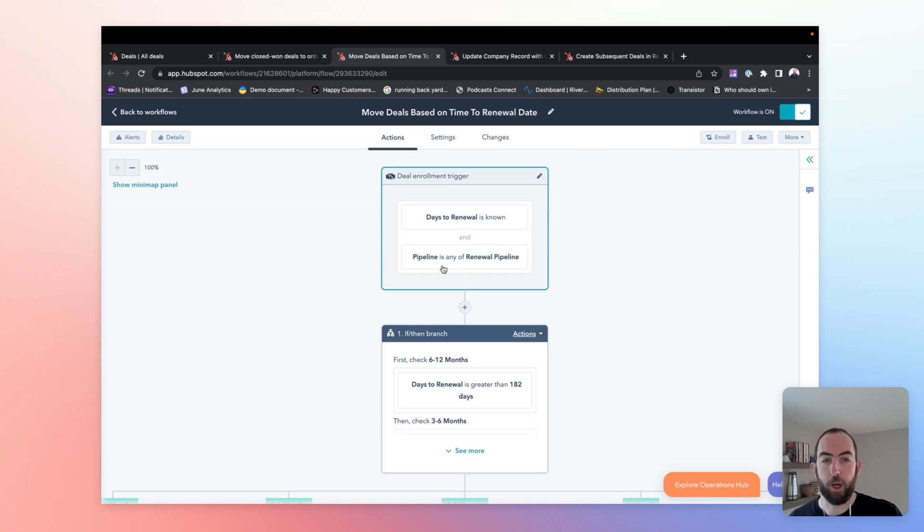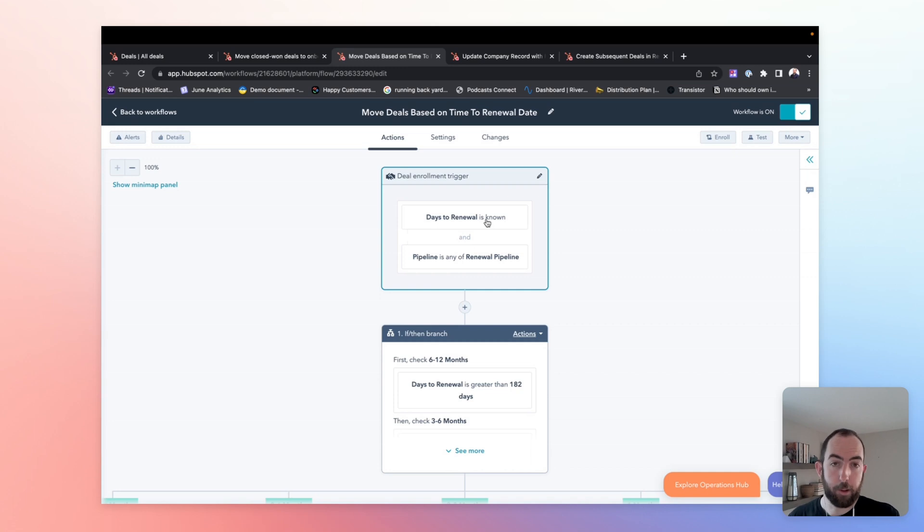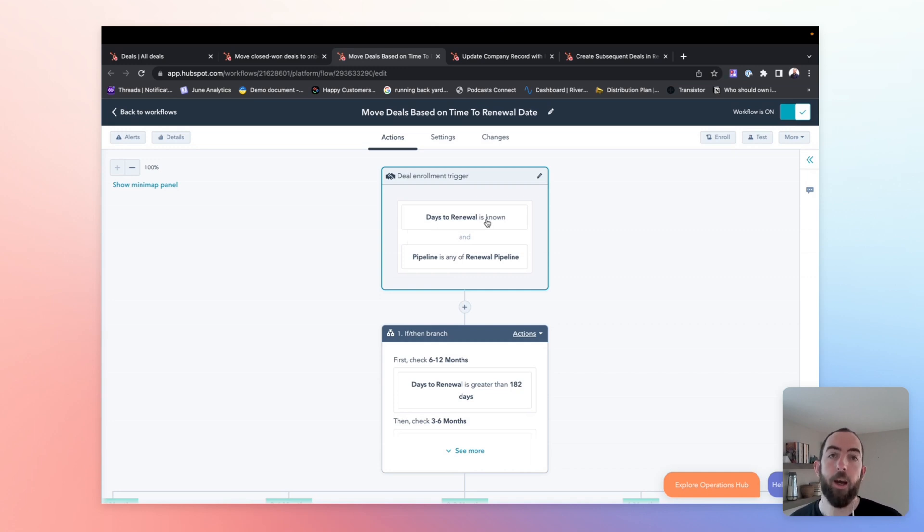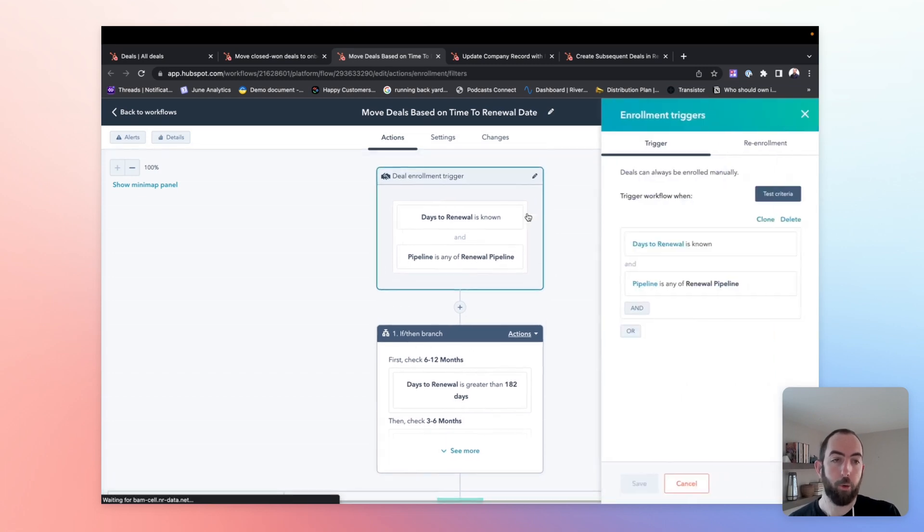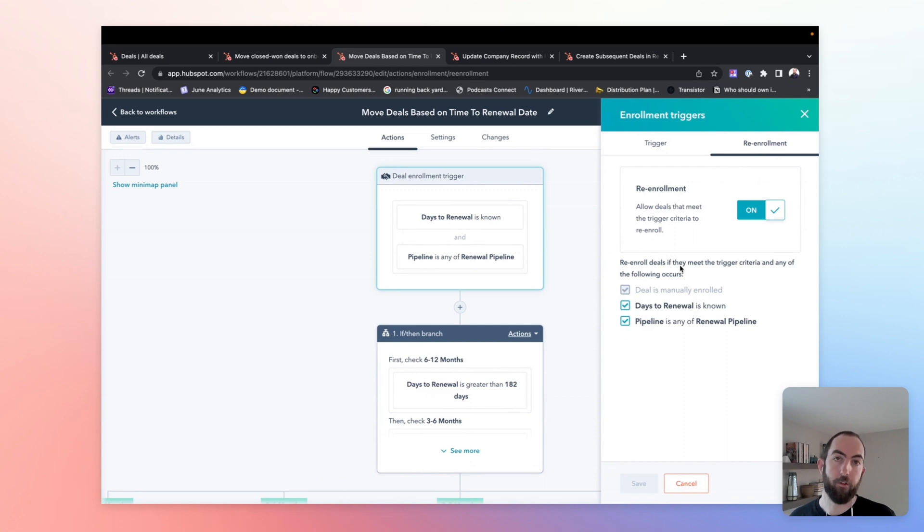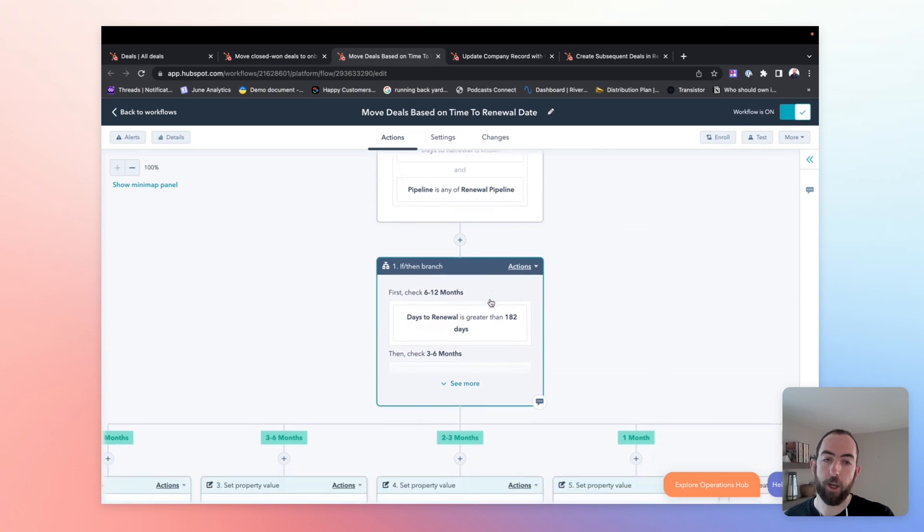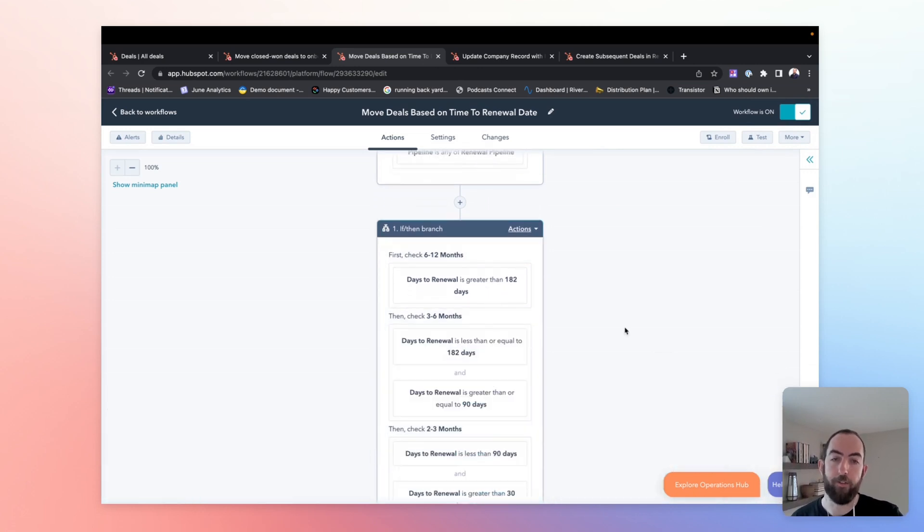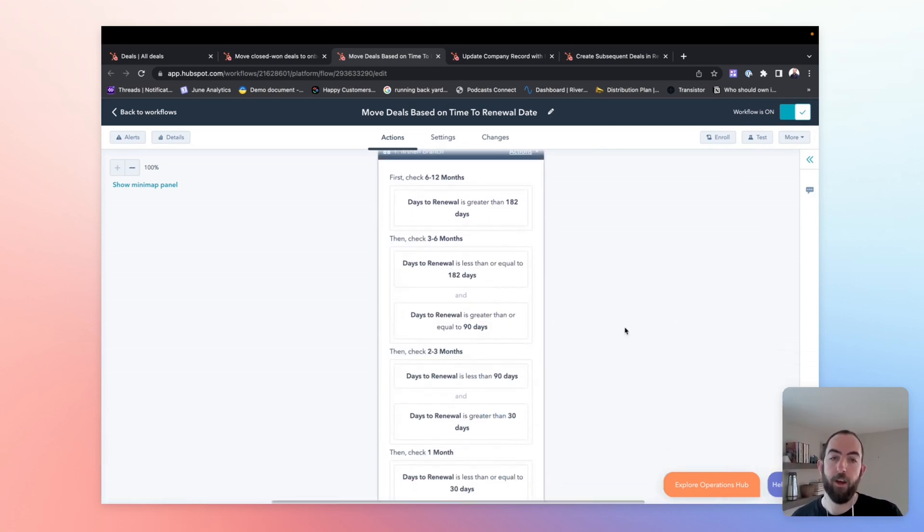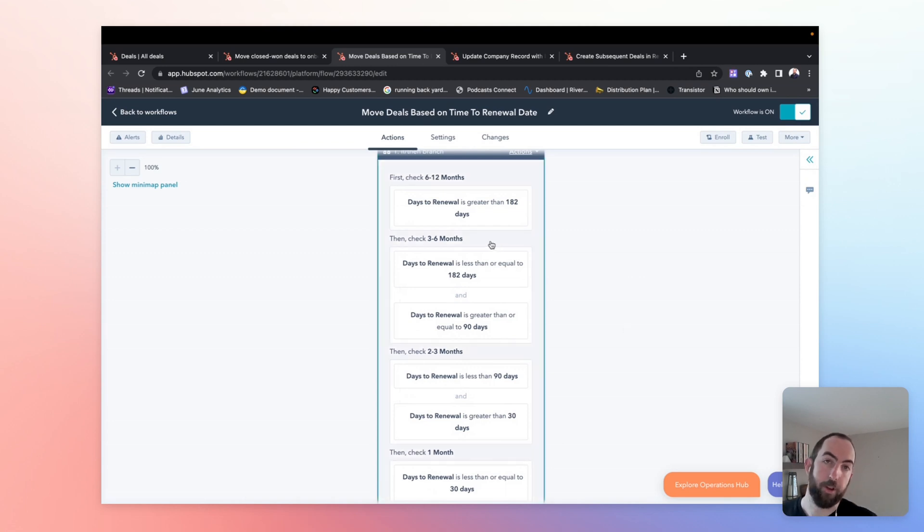And then making sure that we are only running this when we are looking at deals that are in our renewal pipeline. I have a separate video and there's a separate resource on creating a today's date property and creating that calculated days to renewal property, which I will link in this video as well. We also want to make sure that we have re-enrollment turned on because of course there are multiple stages in our renewal pipeline. And we want to make sure that the deal can move through all of them. Once we have that trigger, we're then going to look at some simple logic here that is just going to say basically how many months are there until renewal. And based on that, put each deal in a bucket, which is going to represent the stage that it should be in.